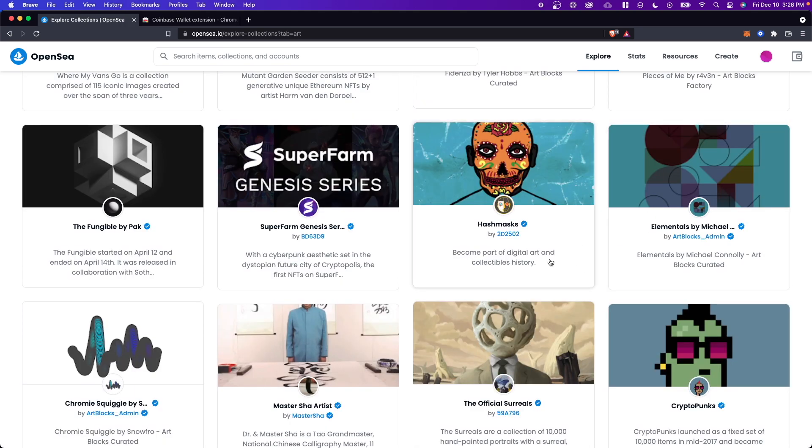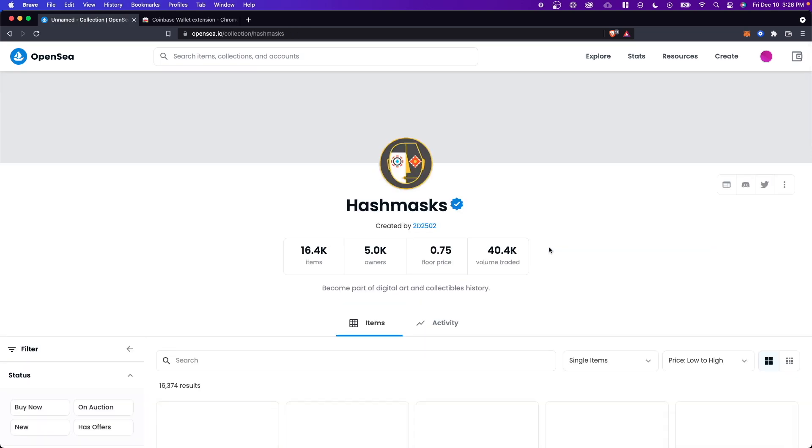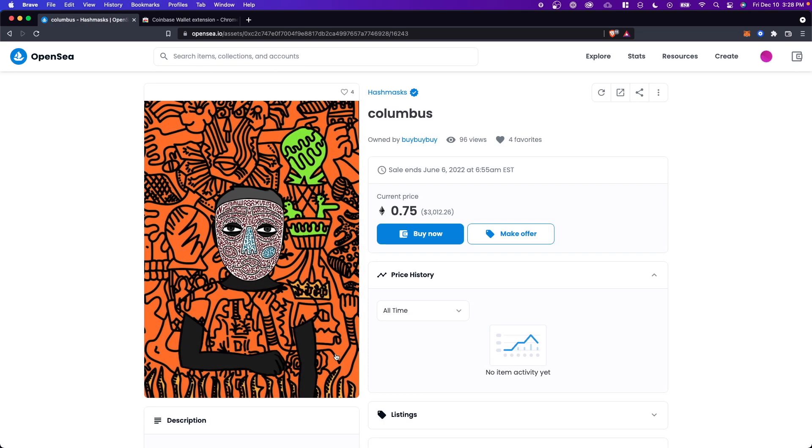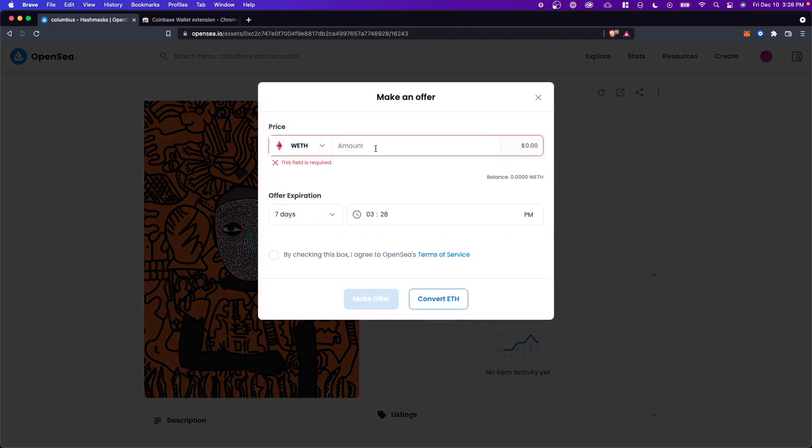But once you go through all of these NFTs and you find something that you like, let's say this NFT, for example, what you can do is you can either make an offer by clicking on the make offer button here, and you can choose the amounts that you want to offer as well as the offer expiration date. And you also have to make sure that you click this agreement here and click on make offer.